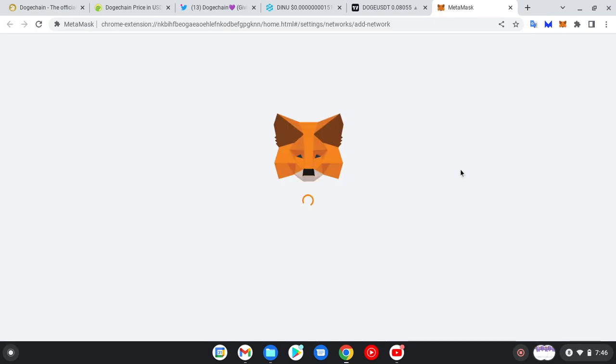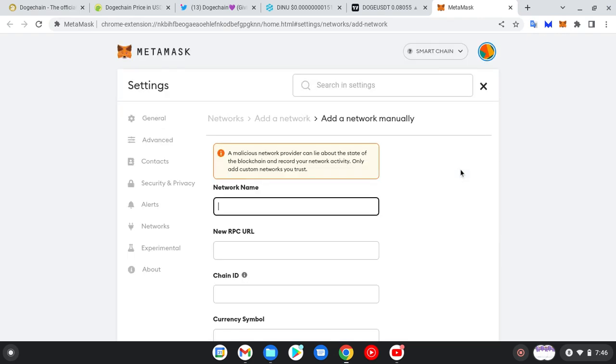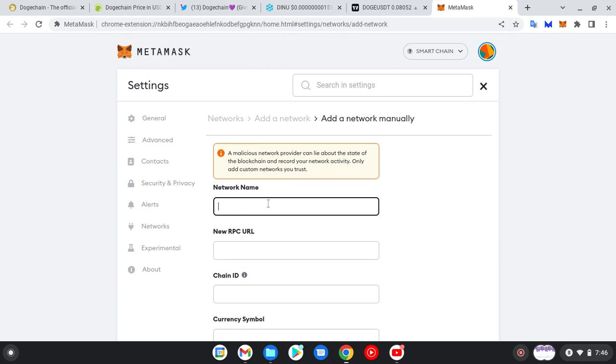While it's loading, I will give you the steps on how you can successfully add your new network. There's a warning here: a malicious network provider can lie about the state of the blockchain and record your network activity. Only add custom networks you trust. So you click on Network Name.